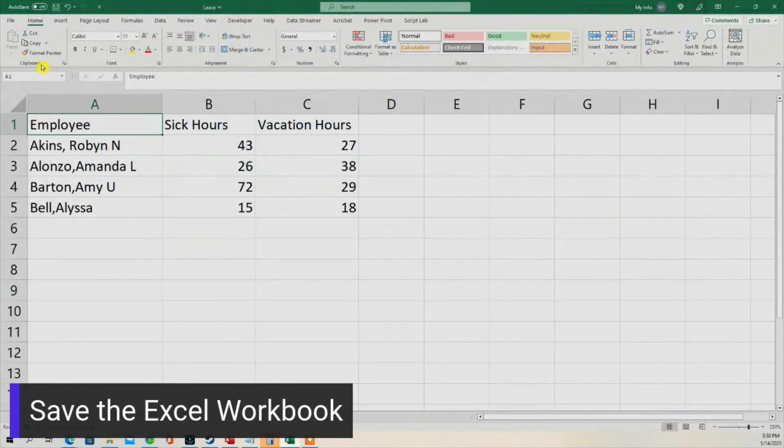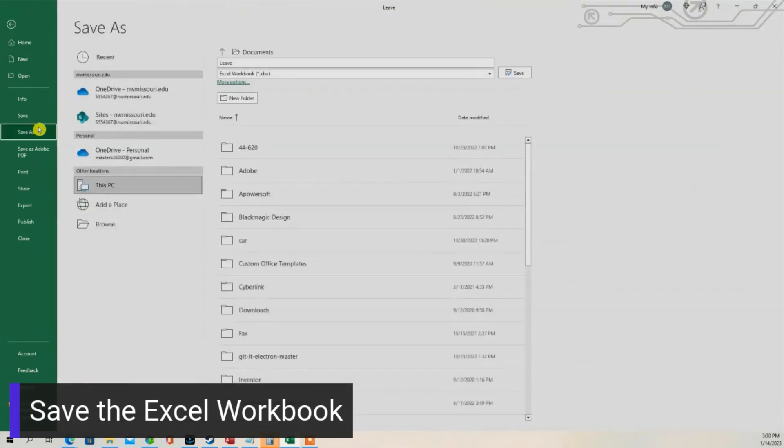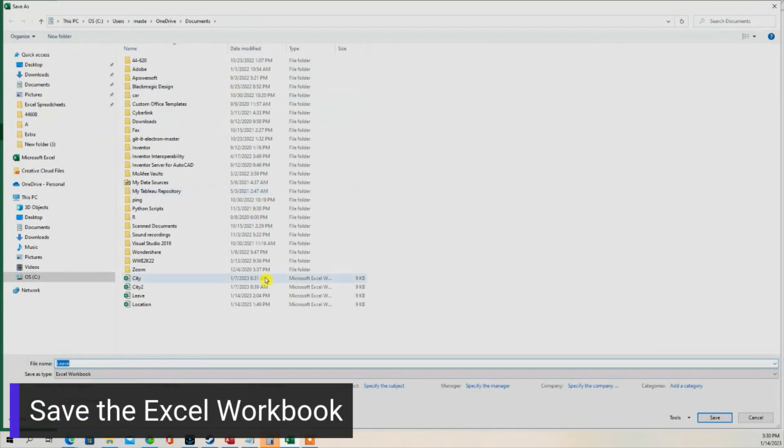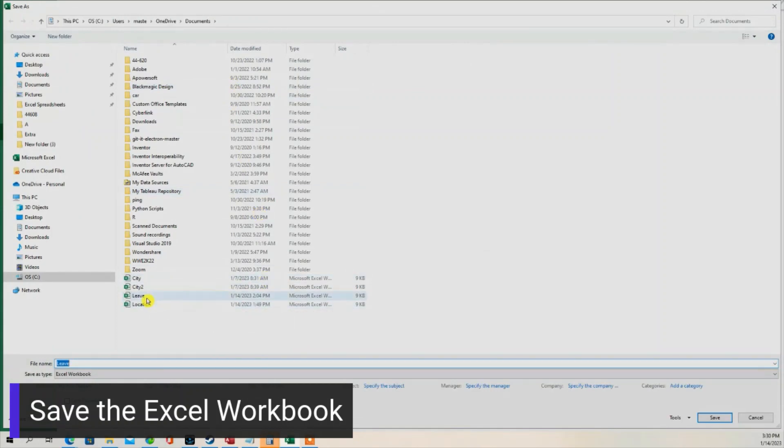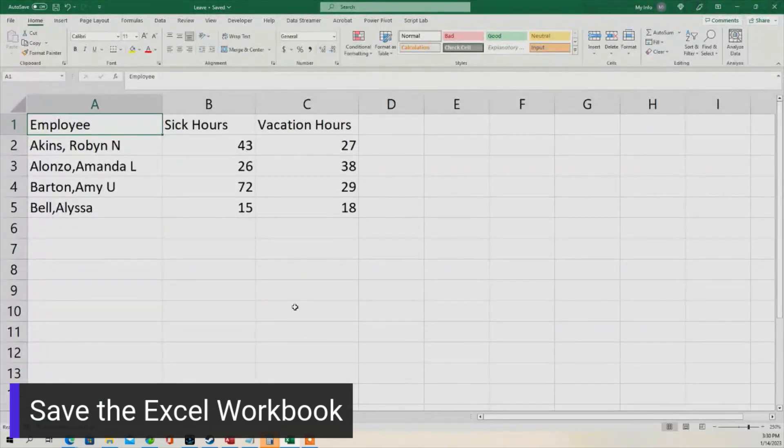So I'm going to go to File, Save As, and save the Excel workbook. Now let's go back to Power Automate.